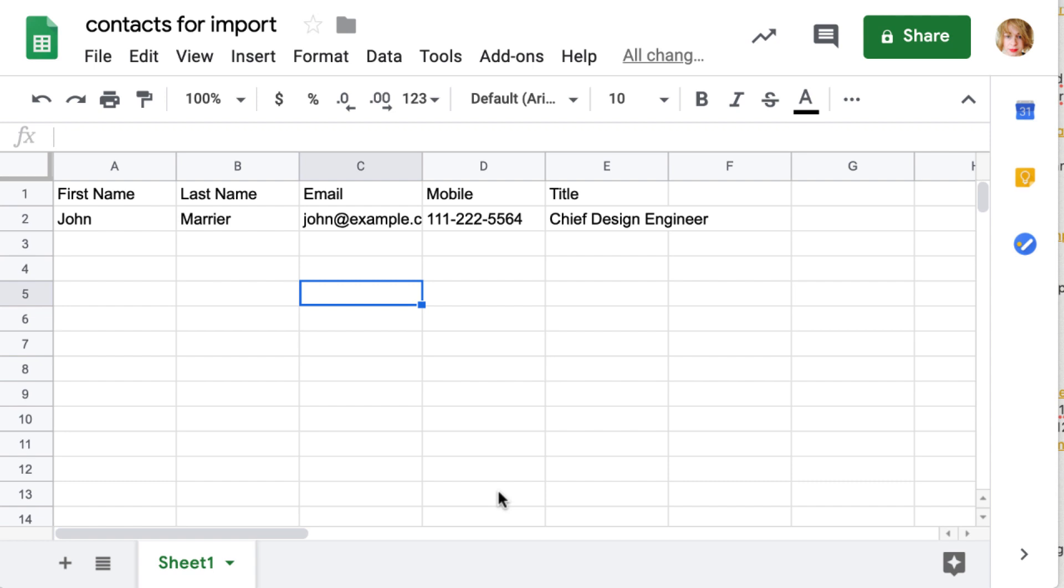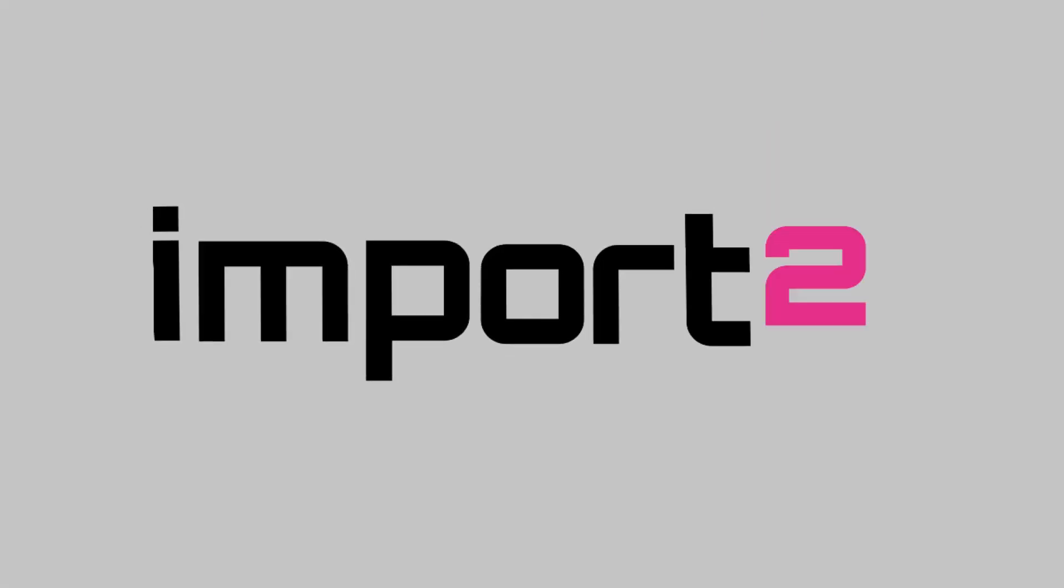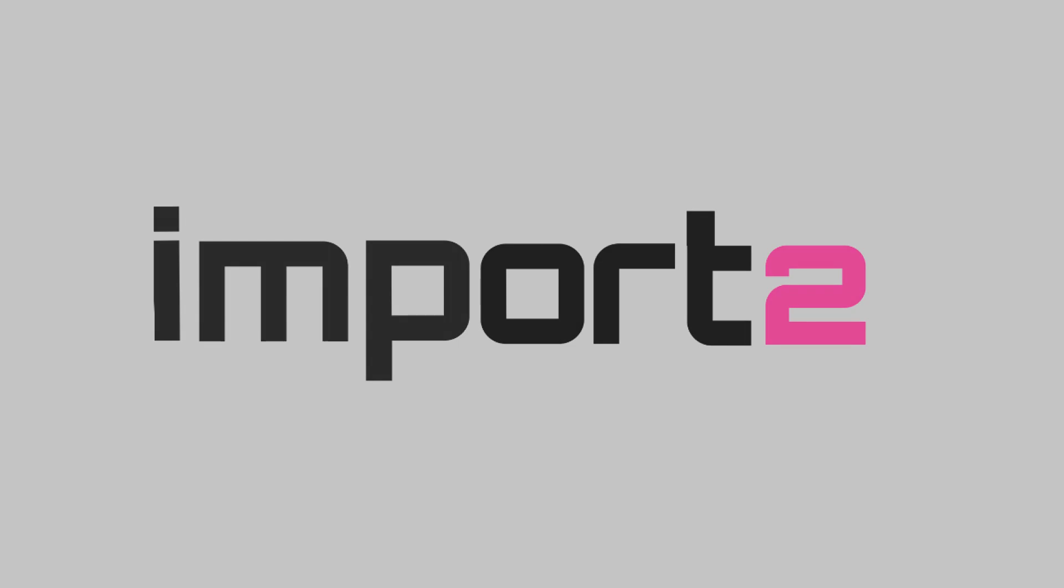Pretty simple, right? Visit import2.com for more information on importing and exporting data with CSV files between various popular apps. Subscribe now to our channel not to miss upcoming videos about using CSV files.